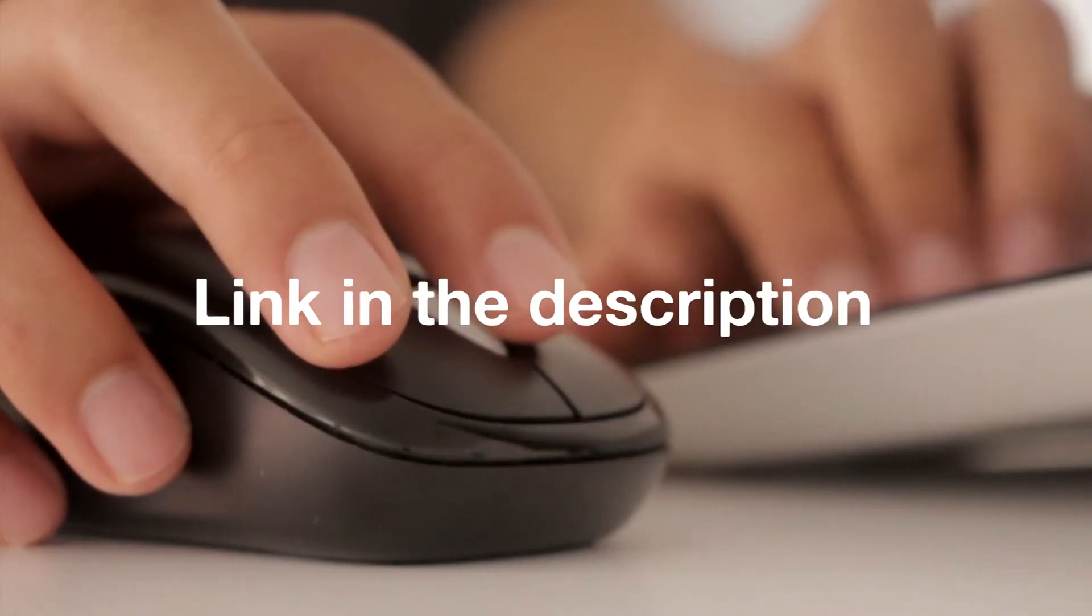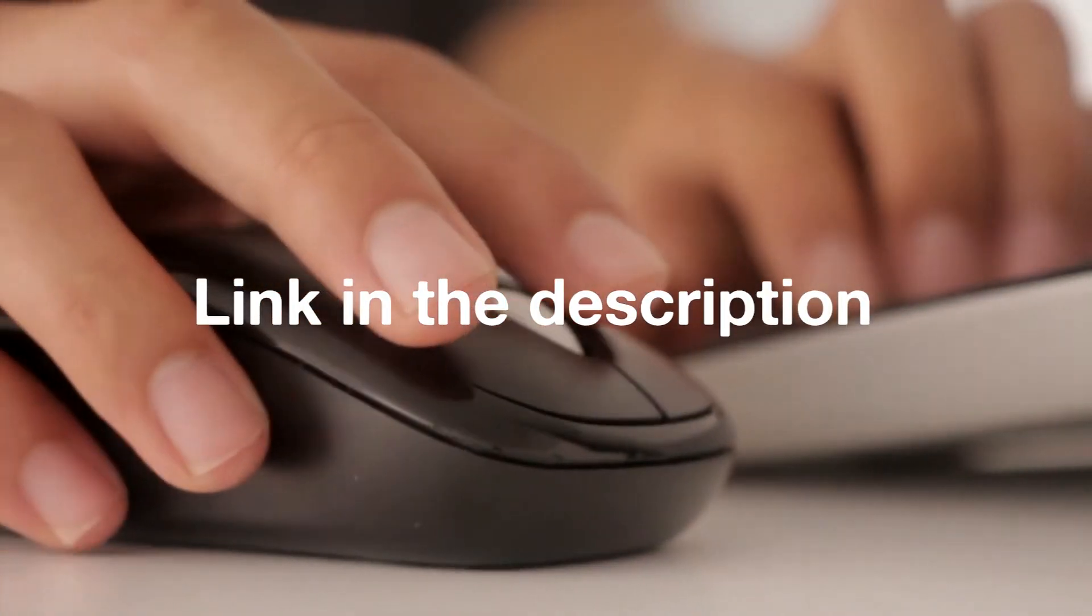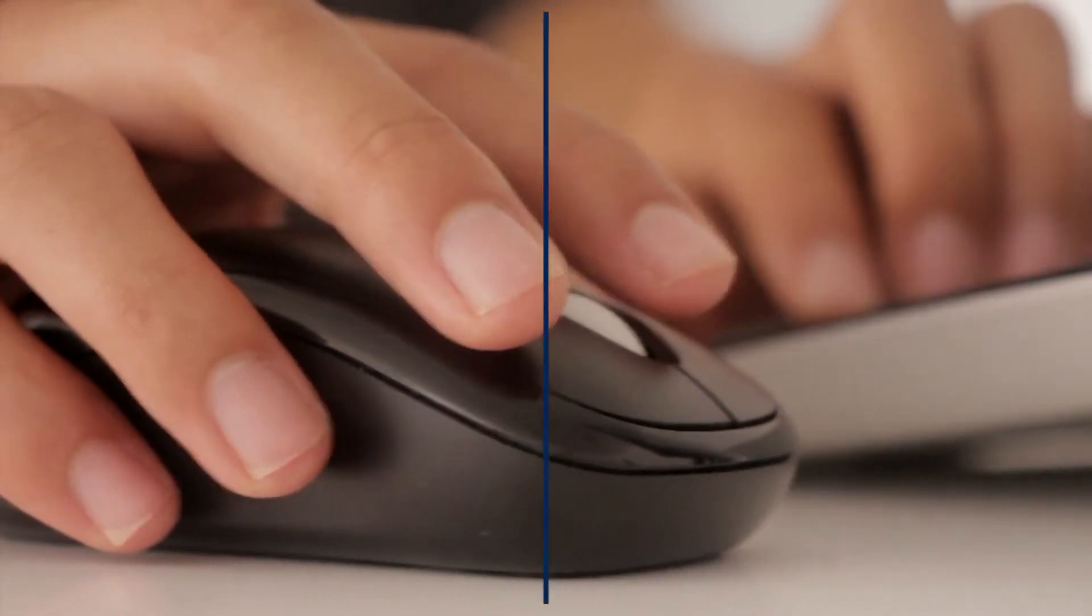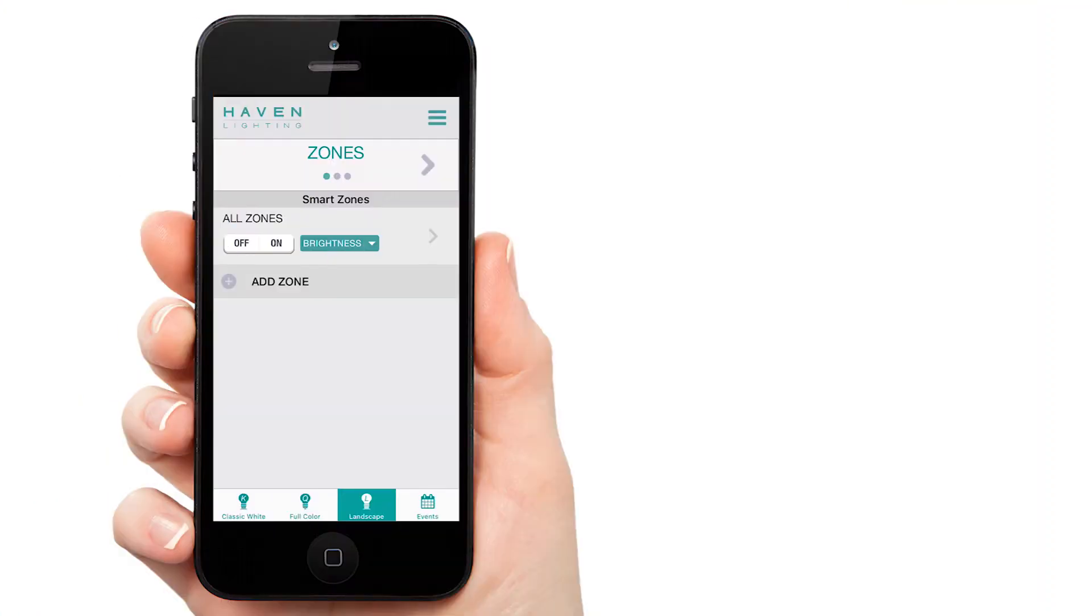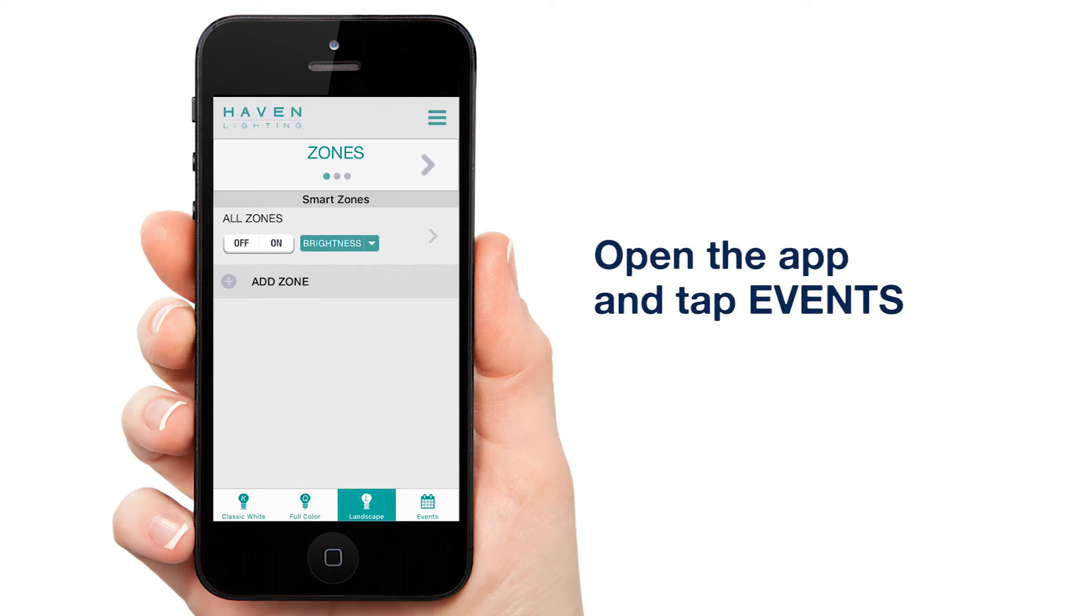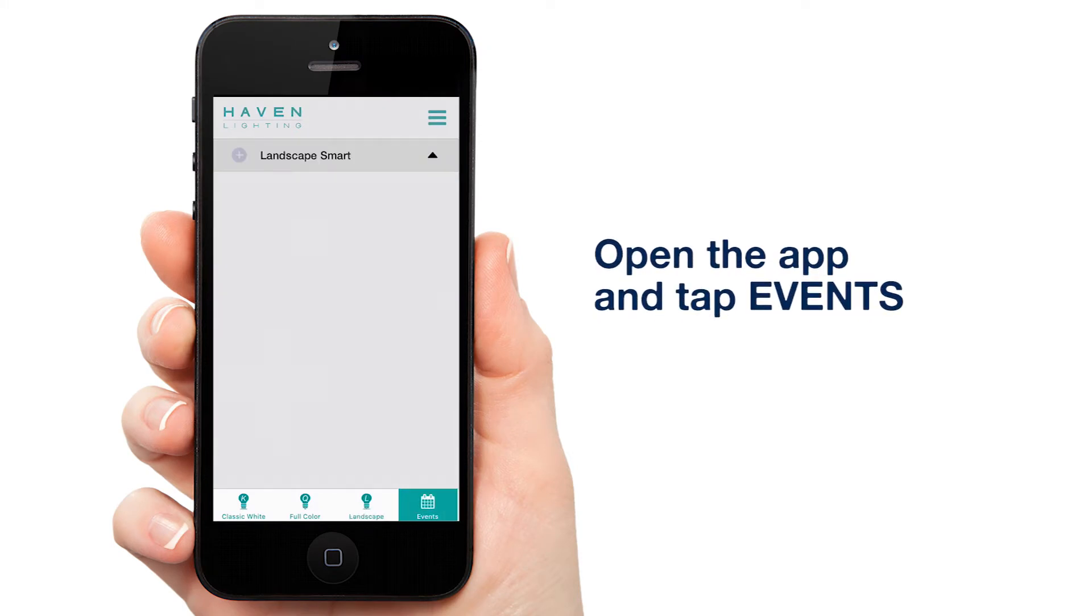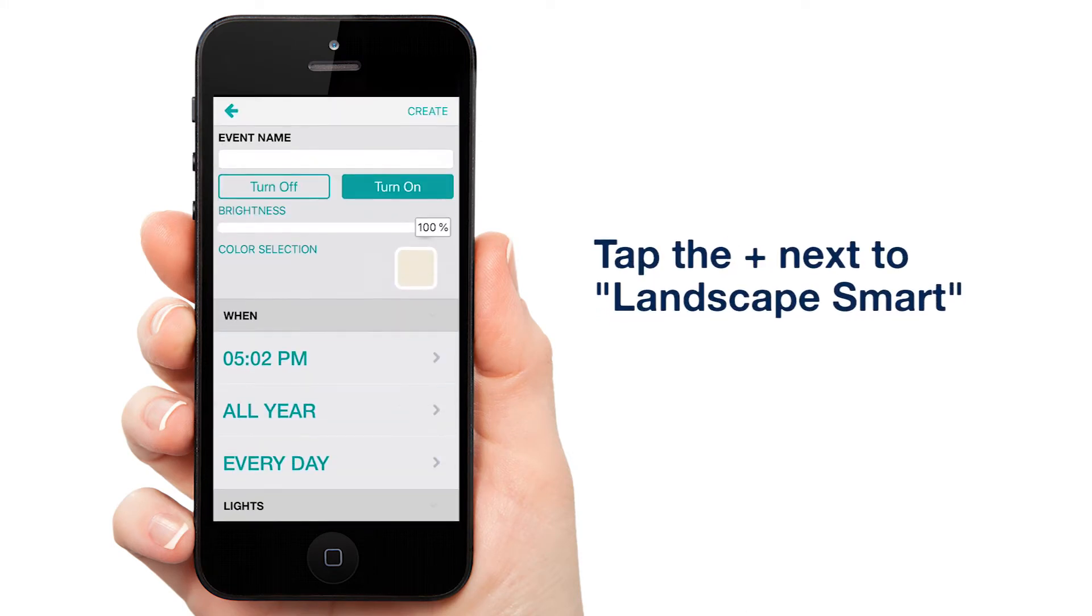There's a link in the description of this video that will show you how. Okay, let's get started. Open the app and tap events. Tap the plus next to Landscape Smart to add an event.